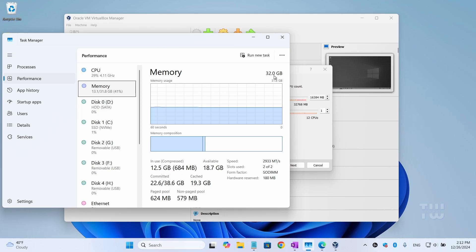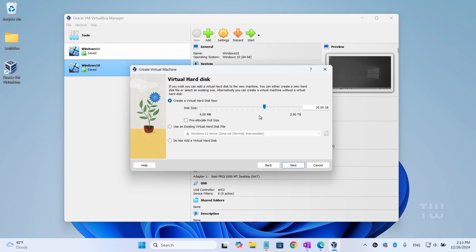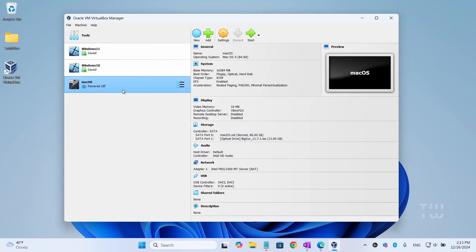For the processor, let's start with one, because sometimes if you select more than one it gets stuck in the installation. Once you install it, you can come back here and increase it to either two or four. Click 'Next'. Now create a virtual hard disk and assign disk space to the virtual machine. It's recommended to have at least 80 gigabytes. You can assign more if you like. Click 'Next', then 'Finish'. Now you should see the macOS listed on the left.